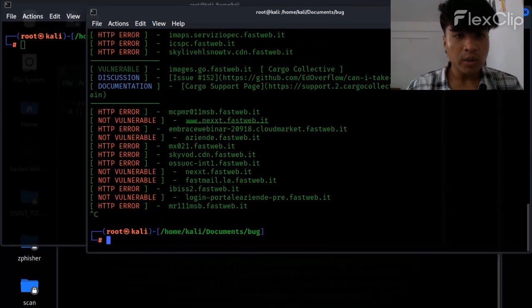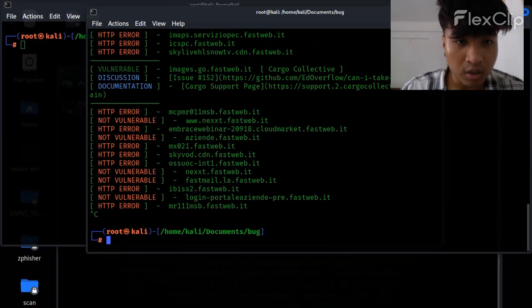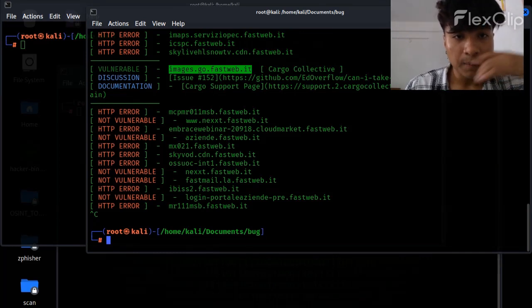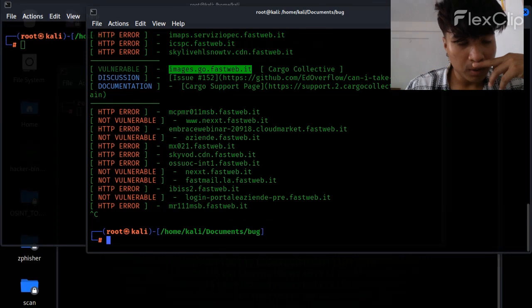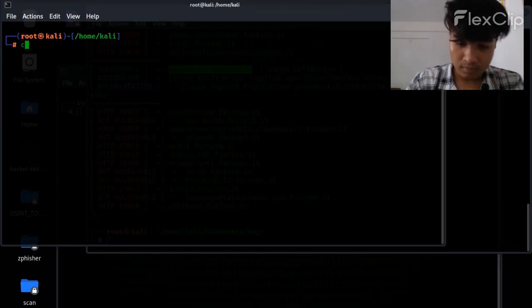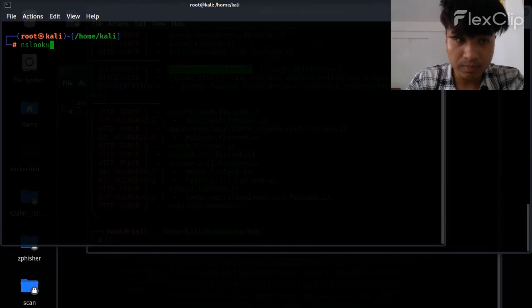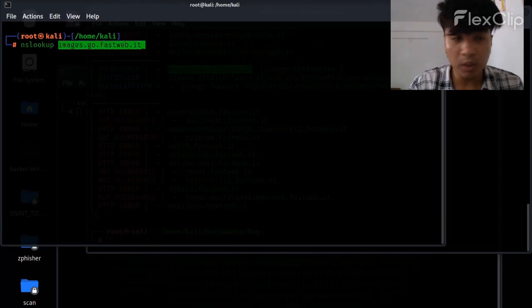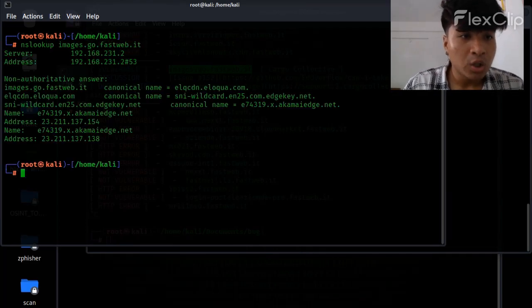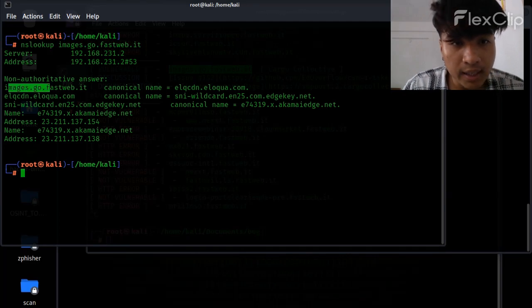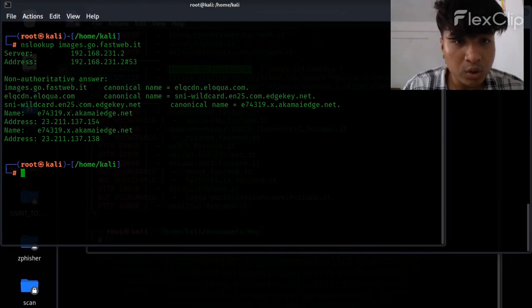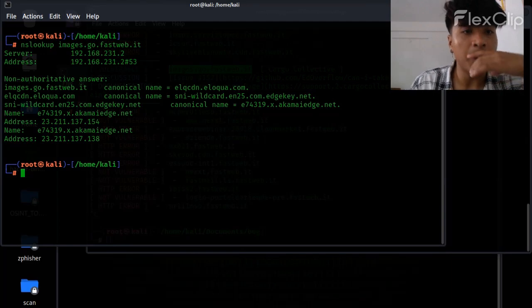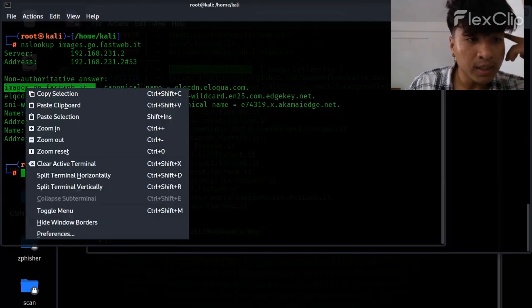To test a subdomain takeover vulnerability, I think this subdomain might be vulnerable. To test it we have to copy this particular subdomain and go to our nslookup tool and paste this subdomain. So this subdomain is indicating this CNAME. To test this properly and cross check it, we have to copy this.